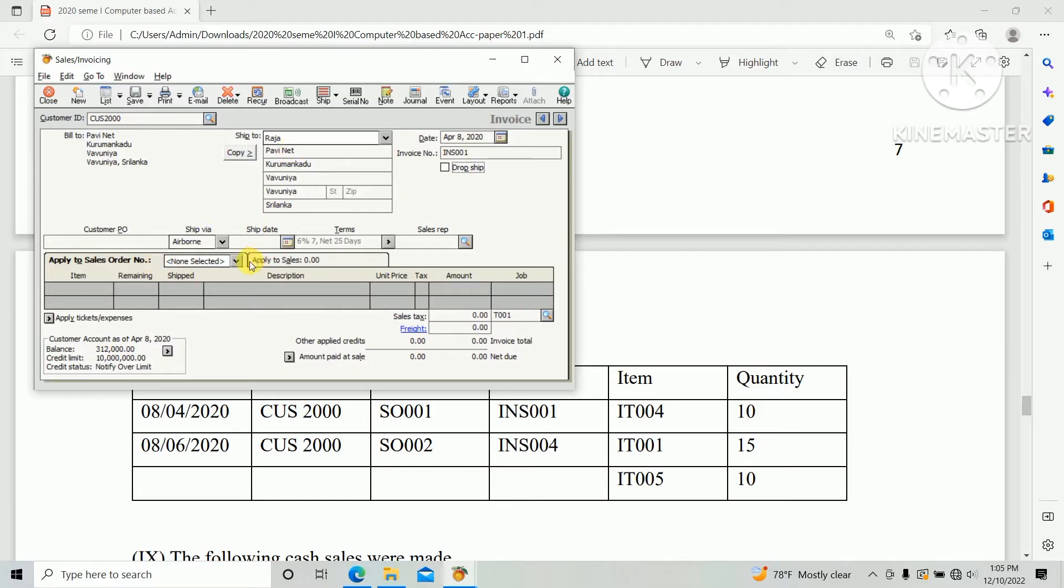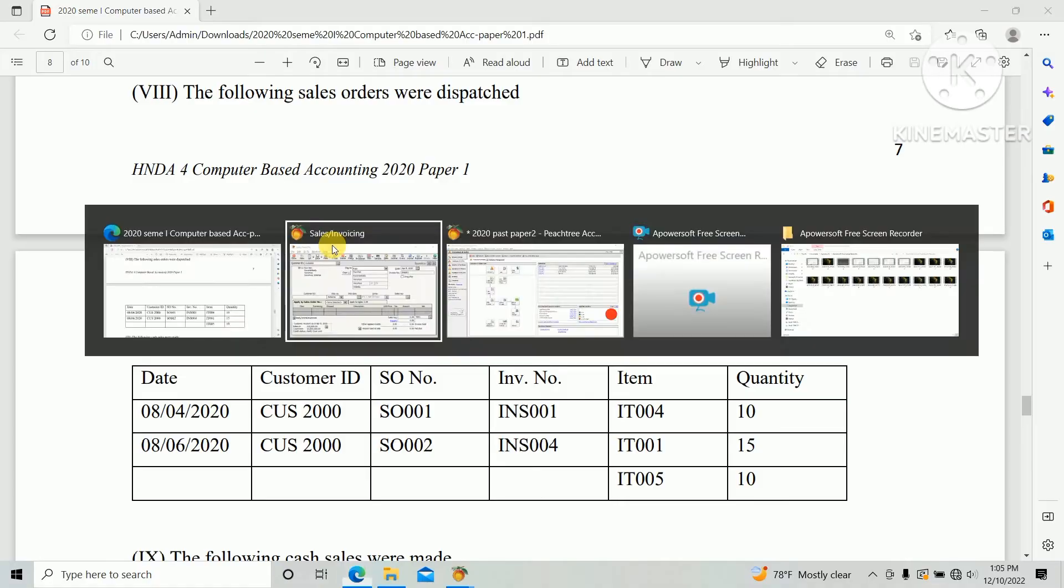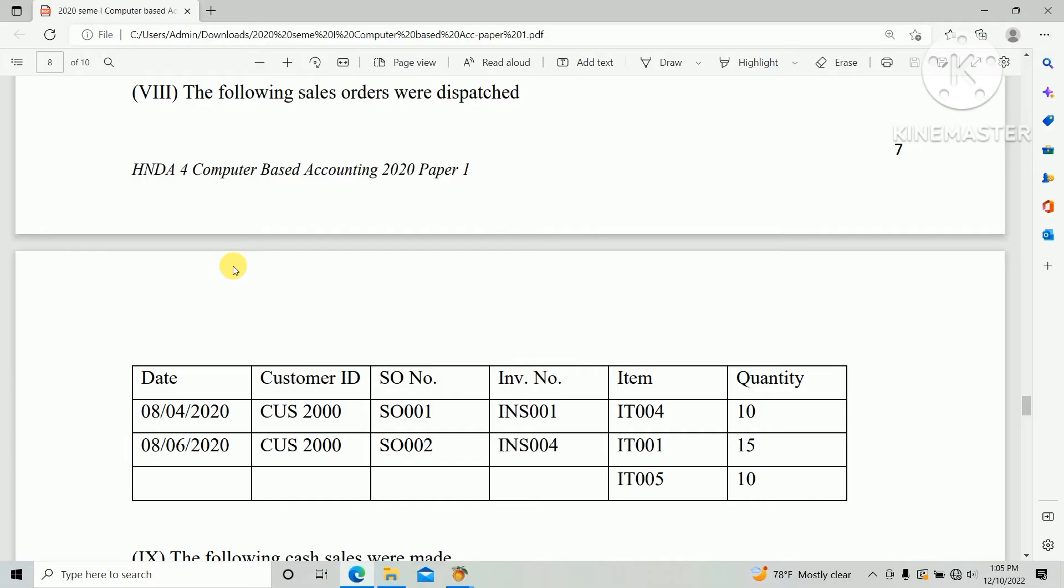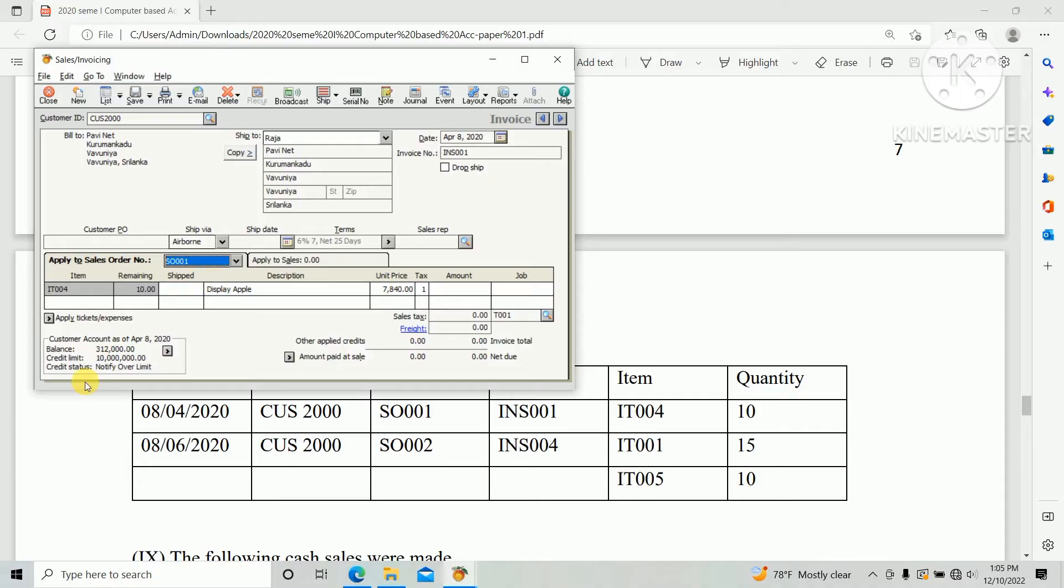We need to convert sales order, so we need to dispatch the sales order. We need to create the sales invoice based on the sales order. Sales order SO 001. And there's options shipped quantity. The system automatically asks the ship quantity.